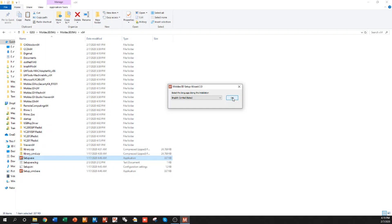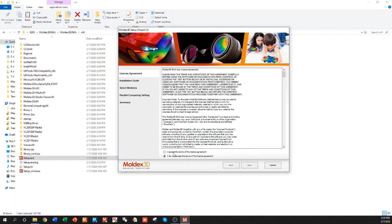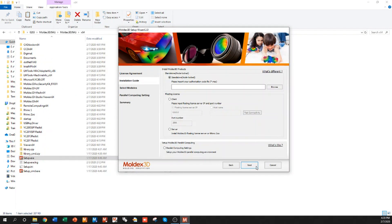The first window that shows up allows me to select my language. I'm going to accept the terms and conditions of the software. In this installation tutorial we're going to go through a standalone installation.